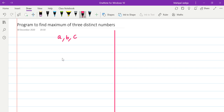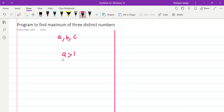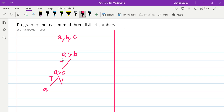First, let us understand the logic behind finding the maximum of these three integers. We will start with any two integers. Let us start with A and B and compare A with B. If A is greater than B, then we will compare A with C, and if A is greater than C, then we declare that A is the maximum. If A is not greater than C, so that means C is greater than A and A is greater than B, so C is greater than A as well as B, so we will say C is the maximum.